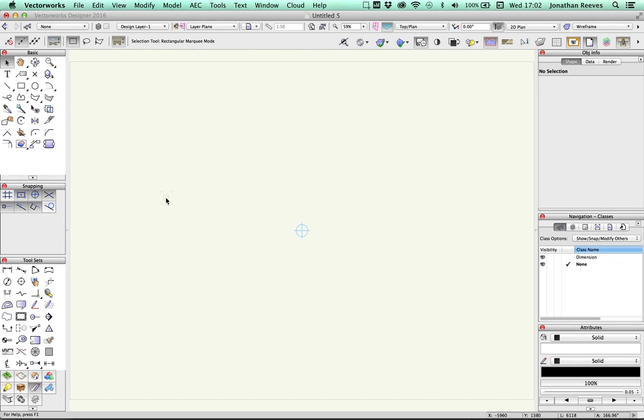Well, hello and welcome. My name is Jonathan Reeves and I'm going to talk you through a tutorial to show you how easy it is to import a SketchUp file into Vectorworks, do a bit of simple rendering using Renderworks and basically make the model look really, really great.